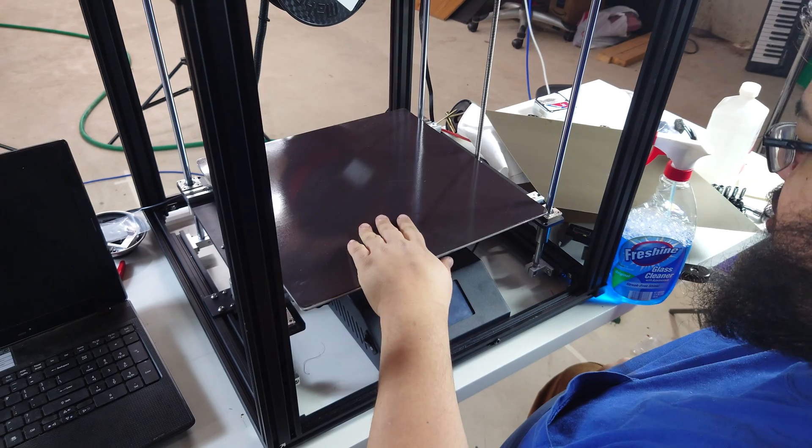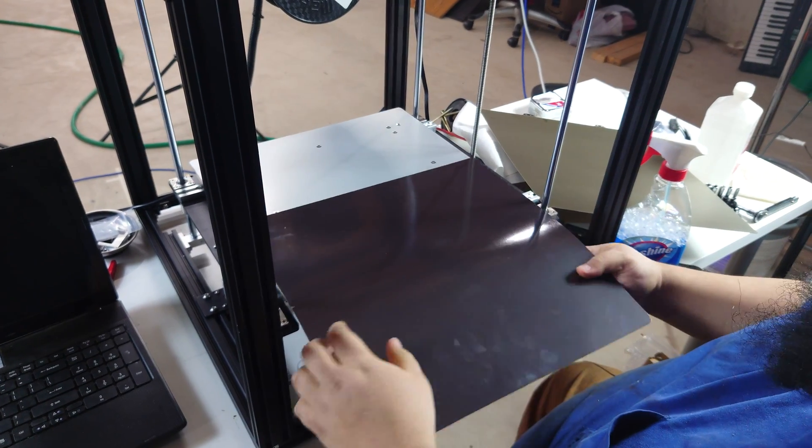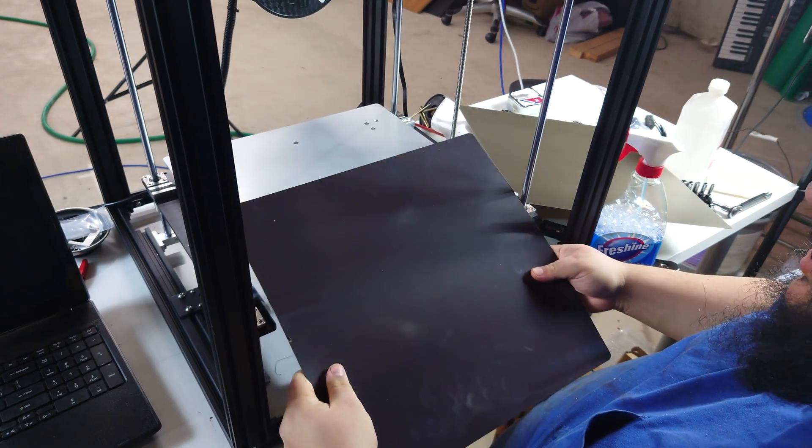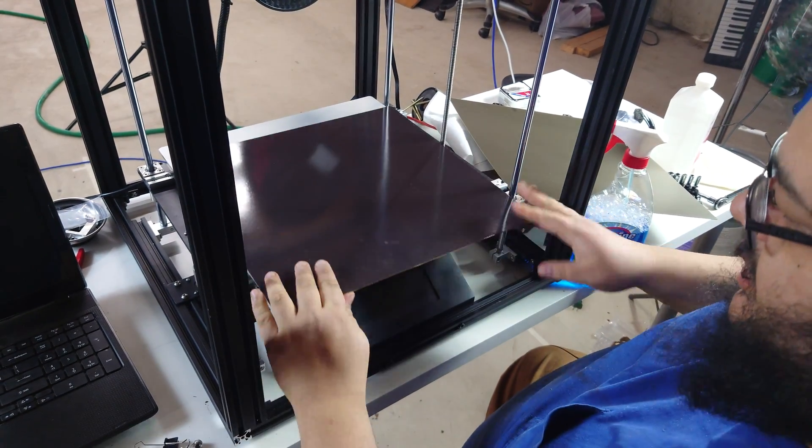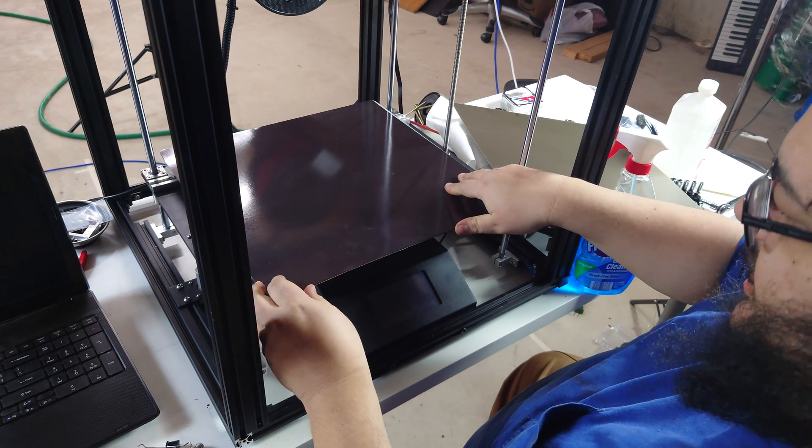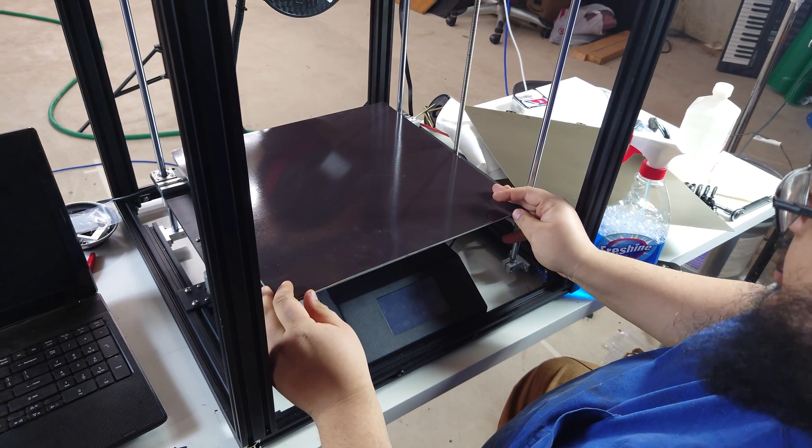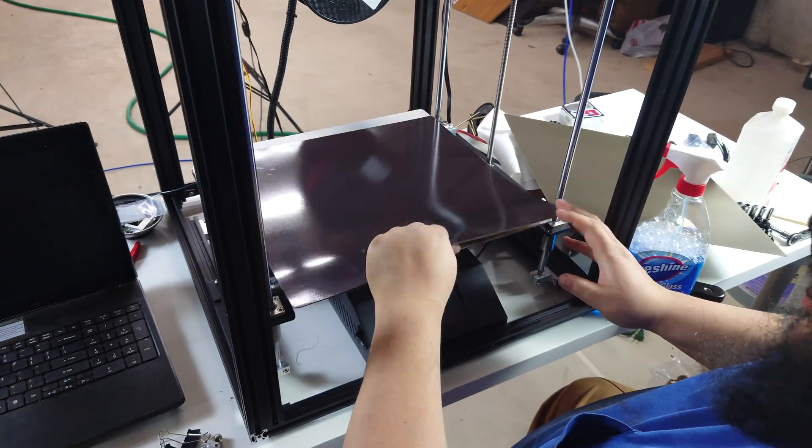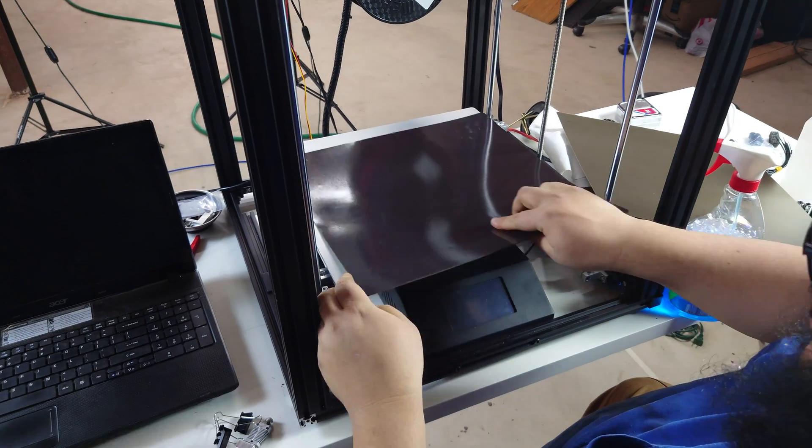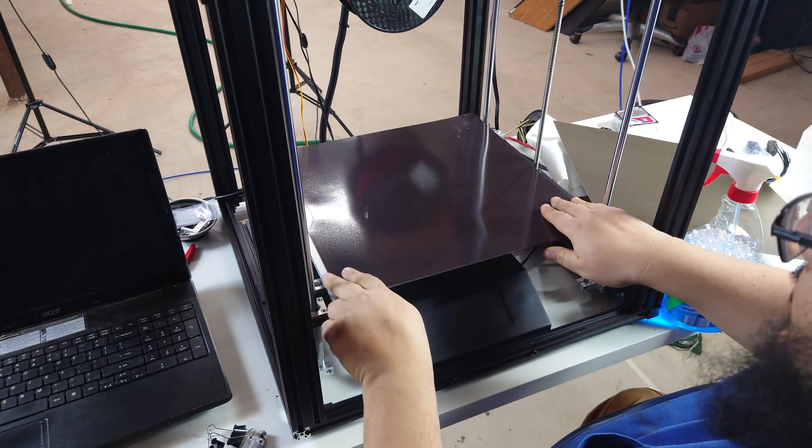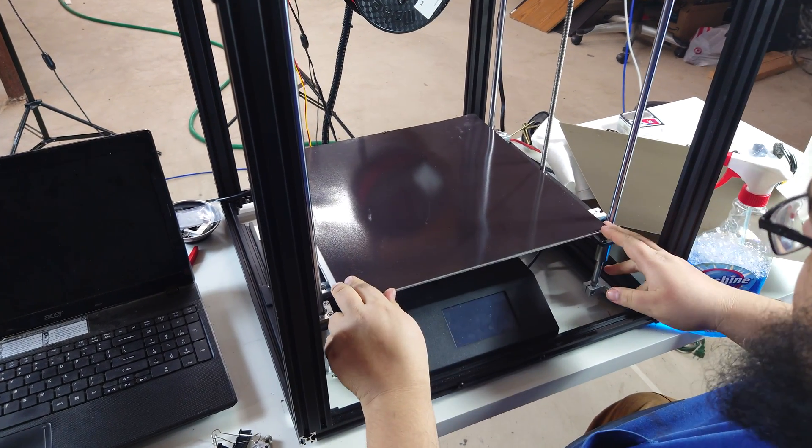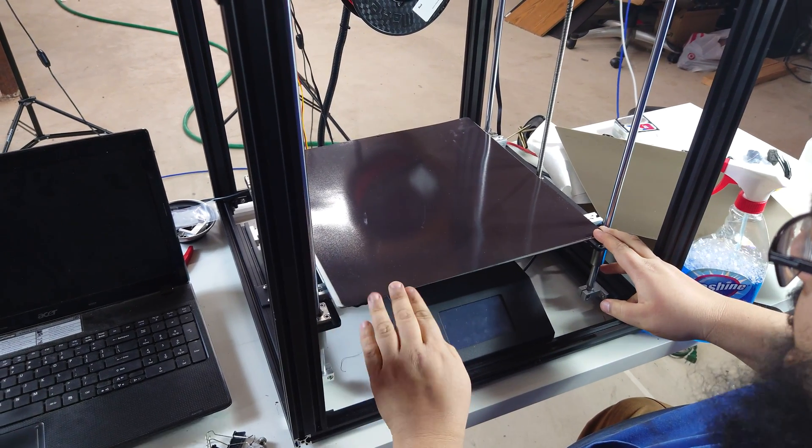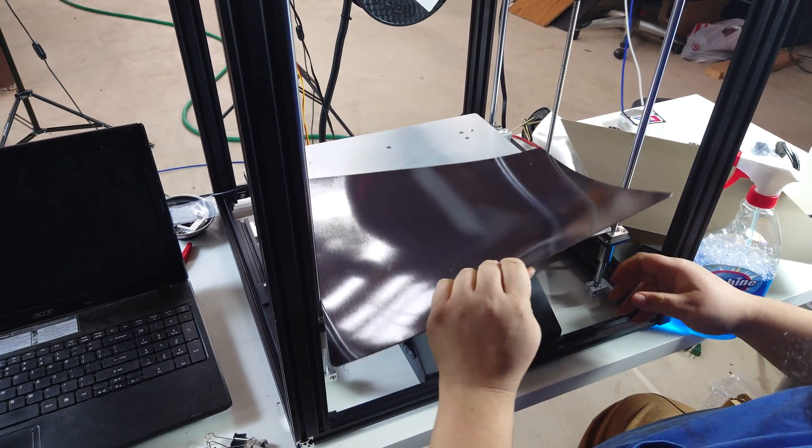Now, it's important to note that the build surface on the Ender 5 Plus is not technically a square. It is in fact a rectangle. So, if we have it like this, it fits perfectly, but rotate it 90 degrees and suddenly it does not fit perfectly. Keep that in mind.